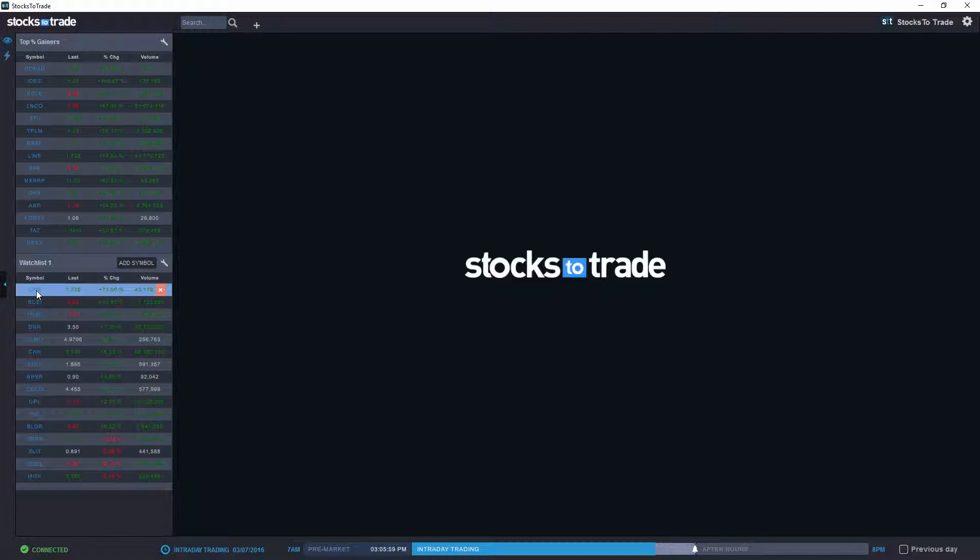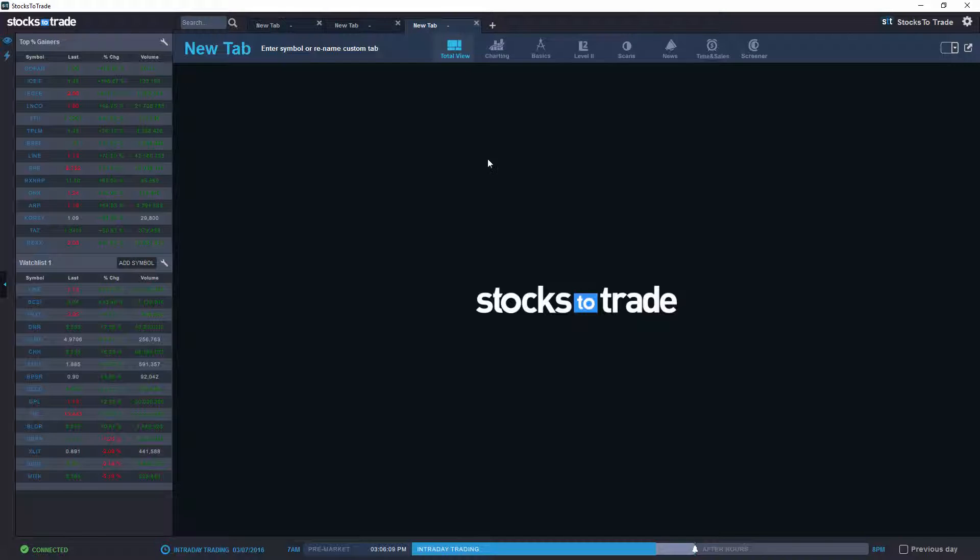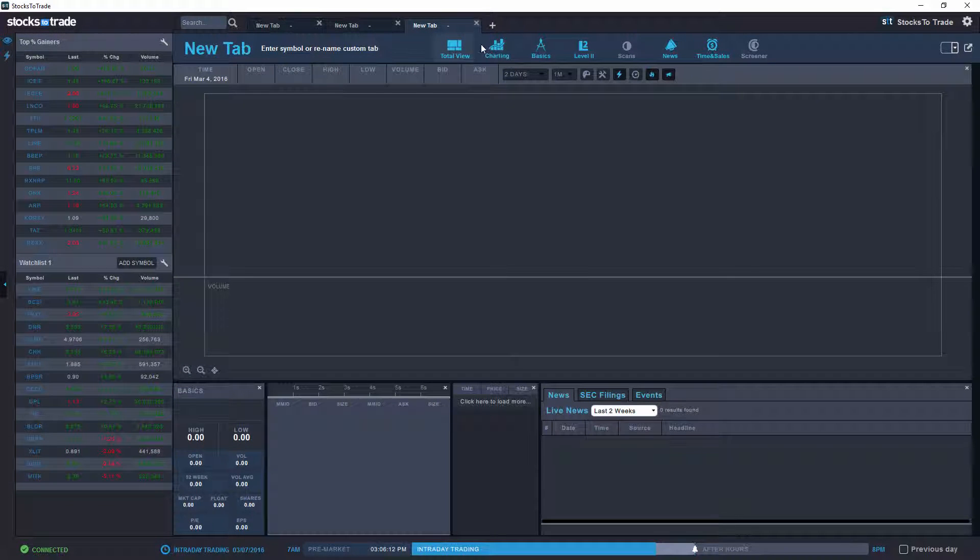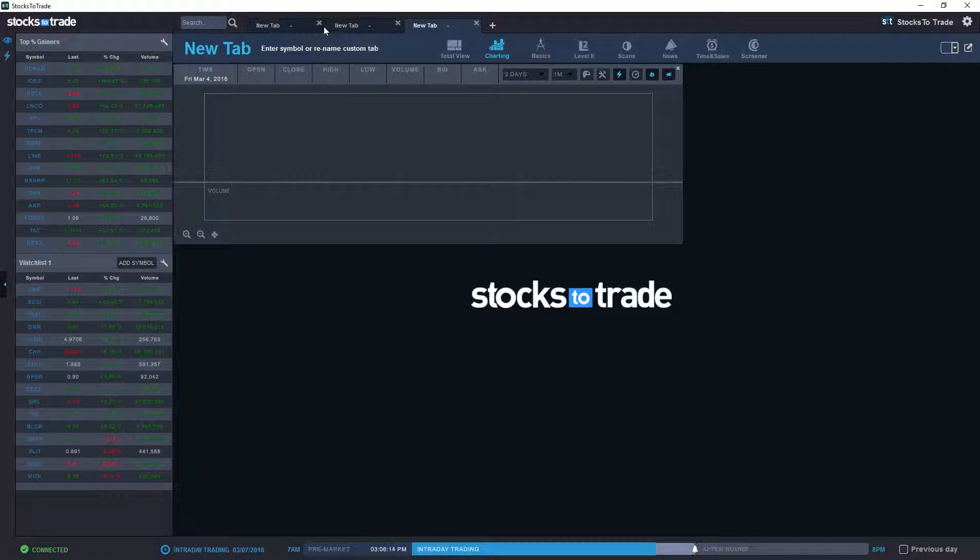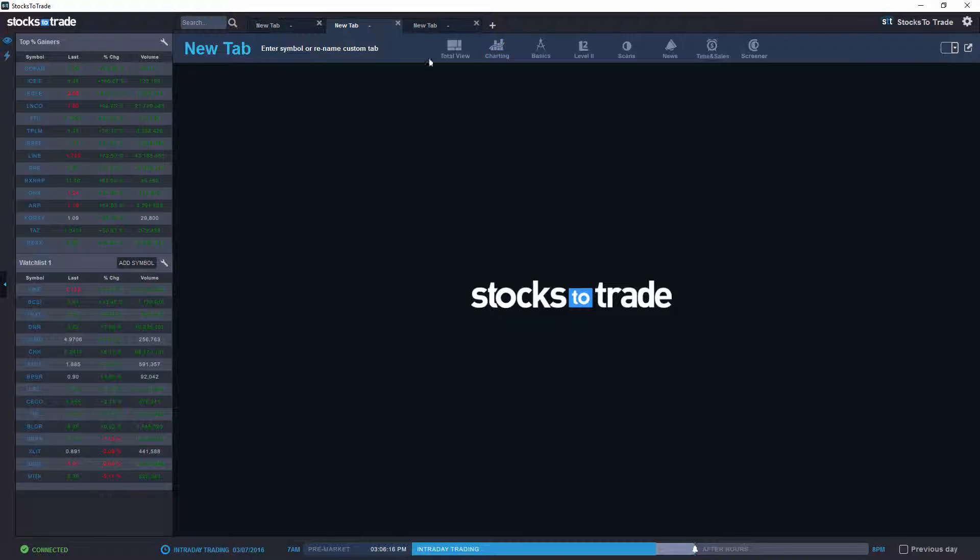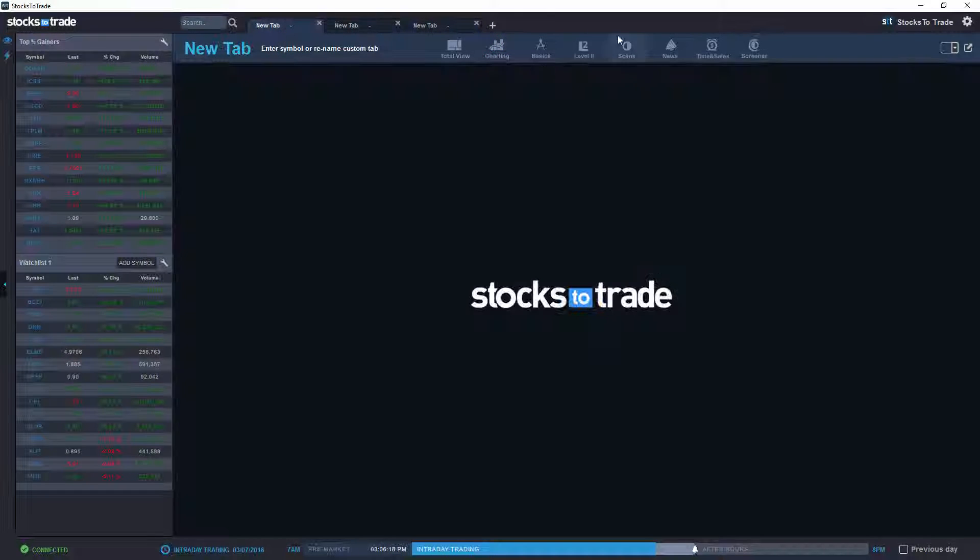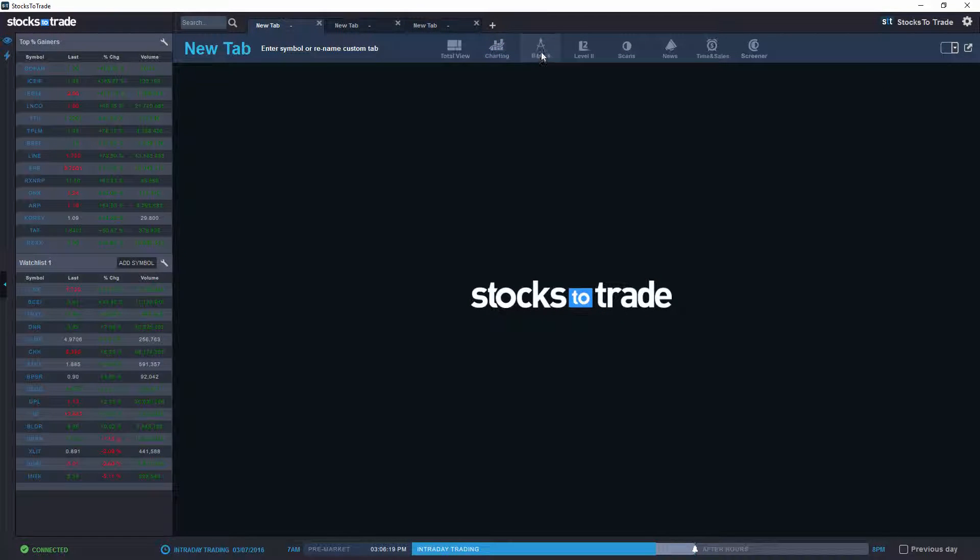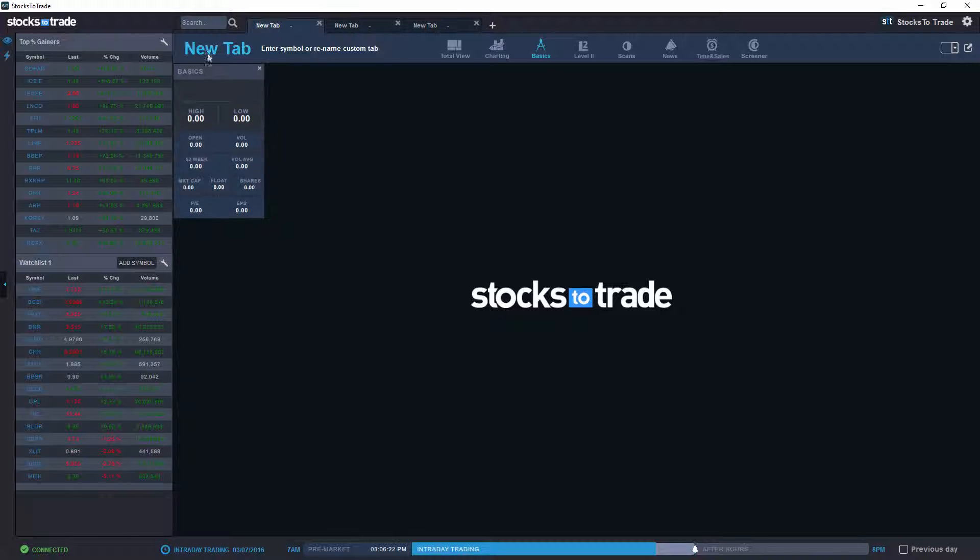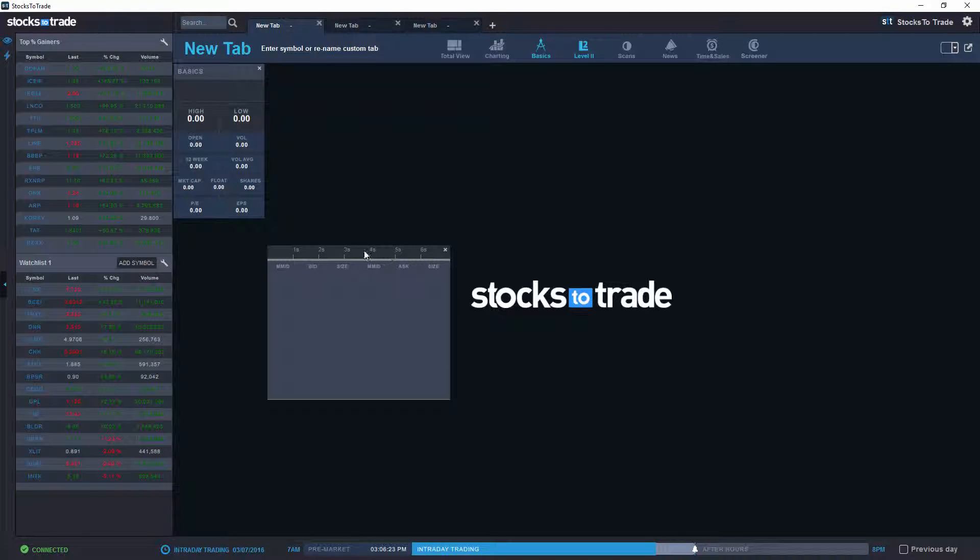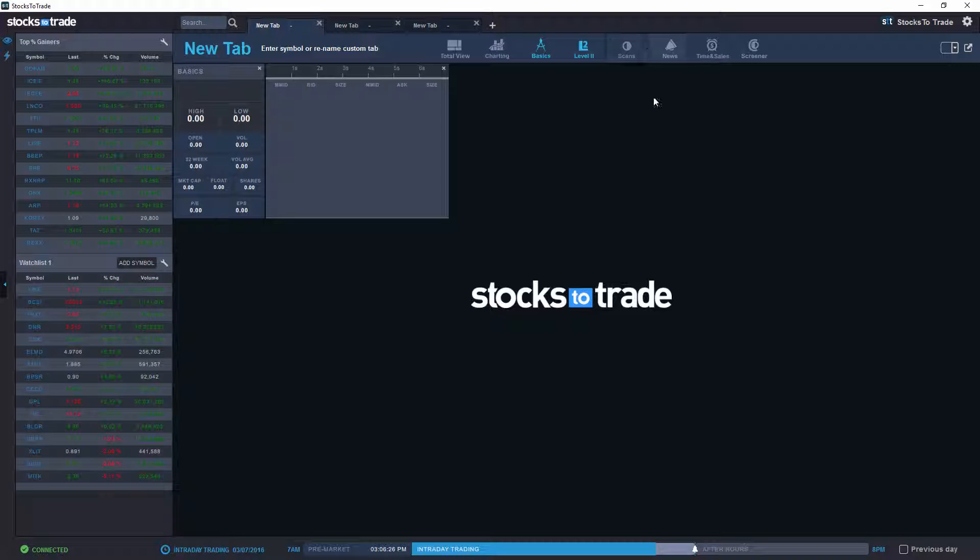Before we do that, let's just open a couple of tabs and simply add a chart to each of these and some widgets. Let's put it on top here: level 2 and news.